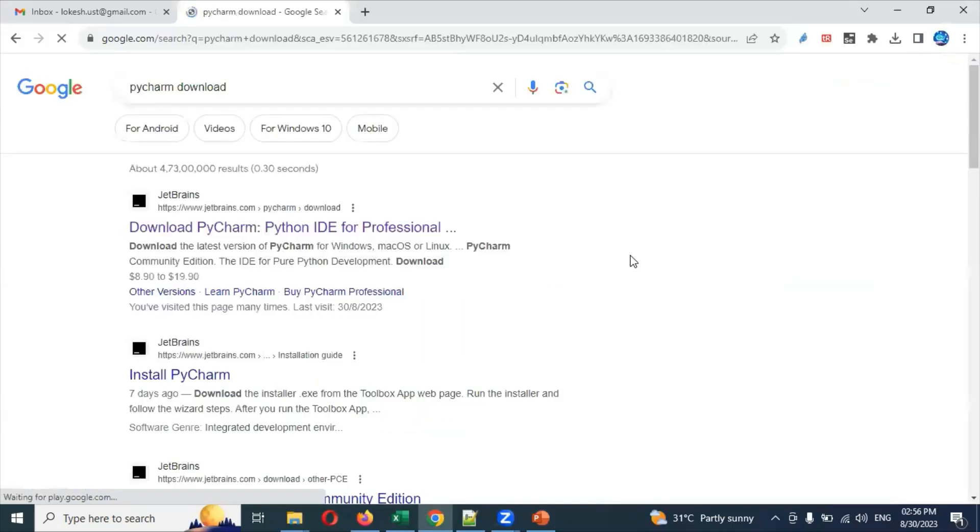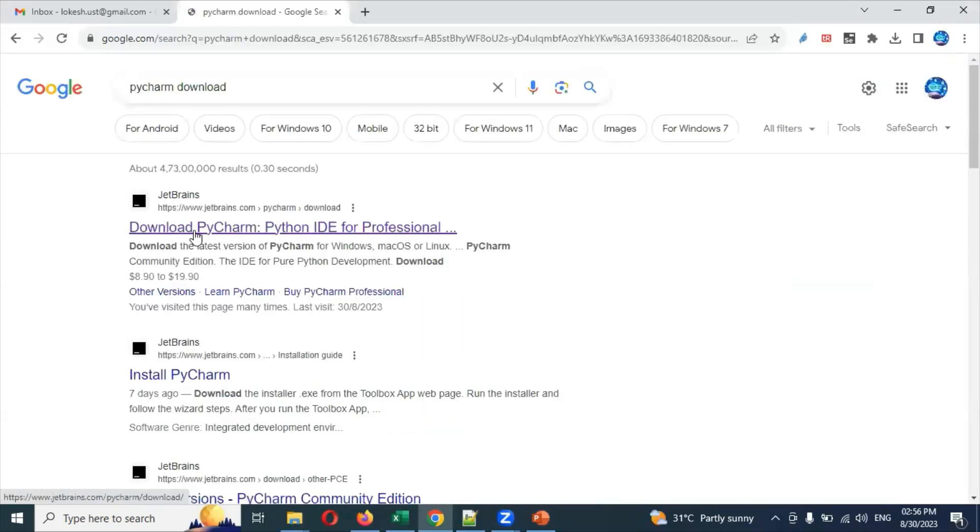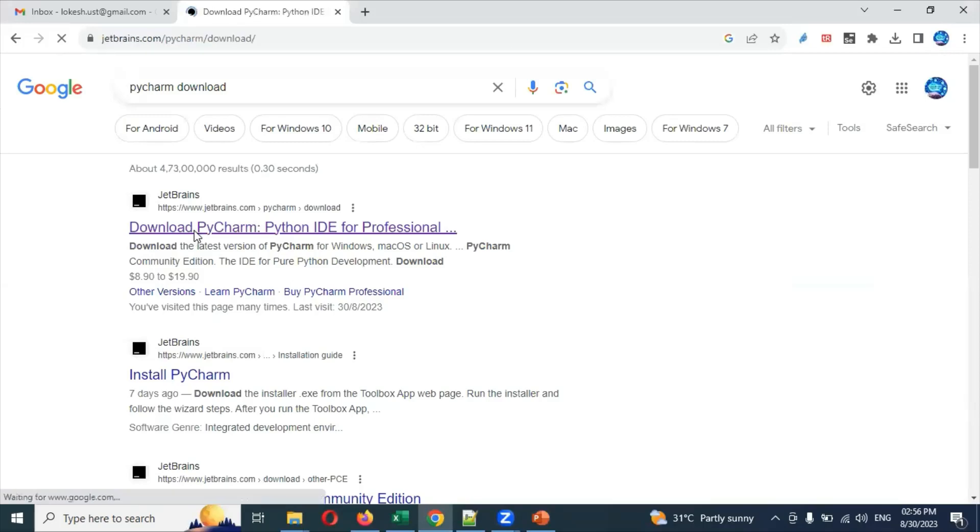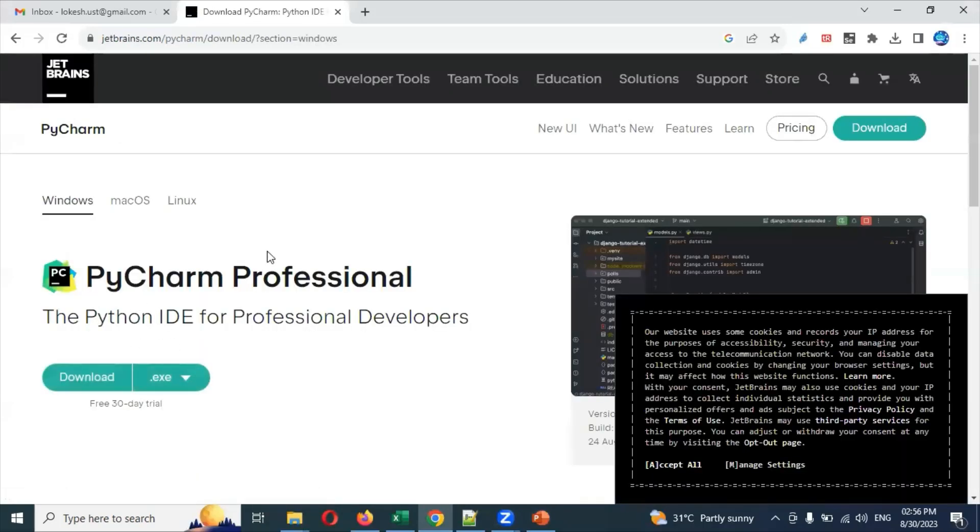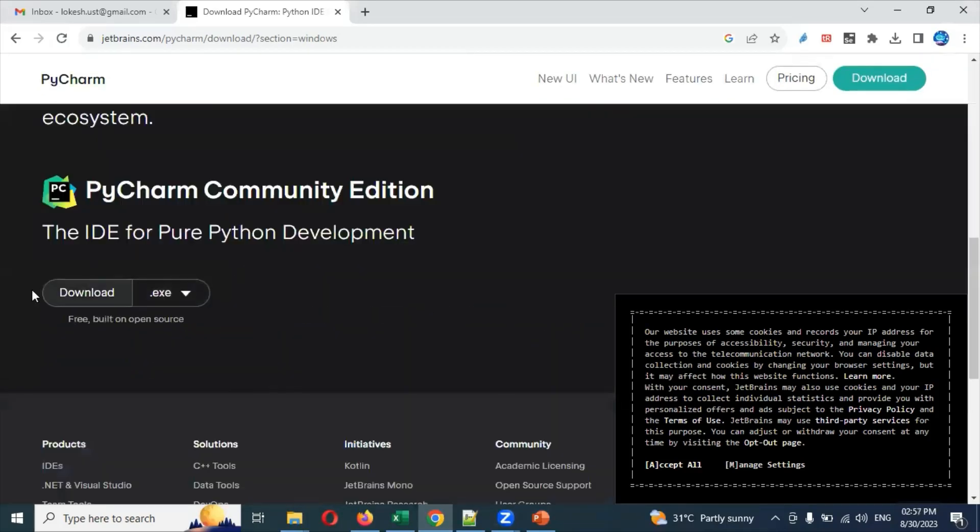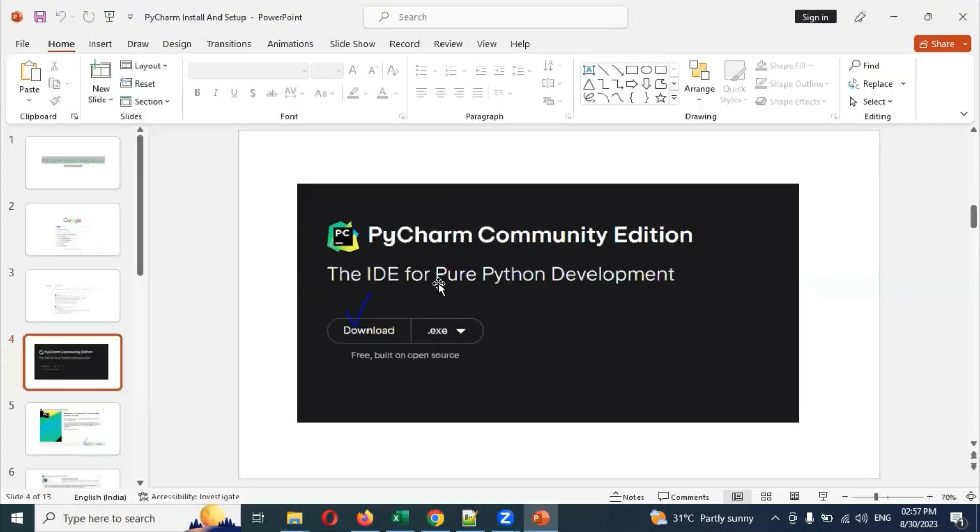On the download page, you'll see the professional version which is paid. If you scroll down, there's the Community Edition. This is the one we need to download - this is the free version I showed you.